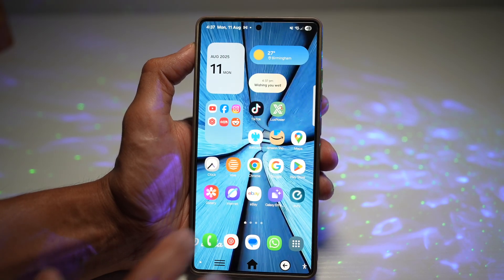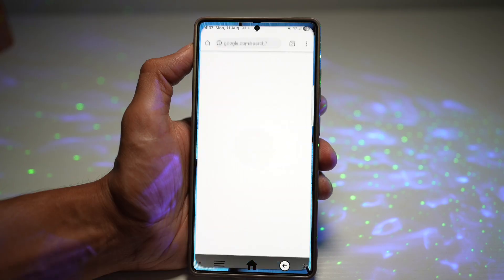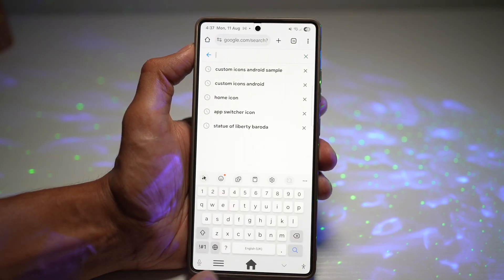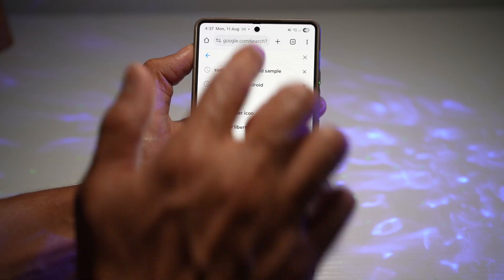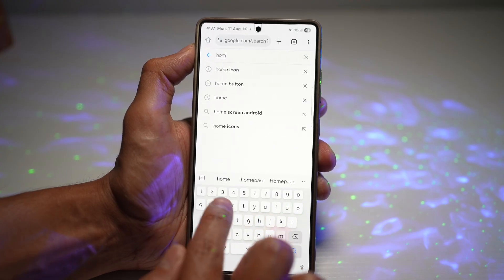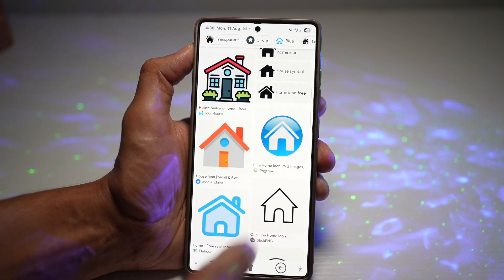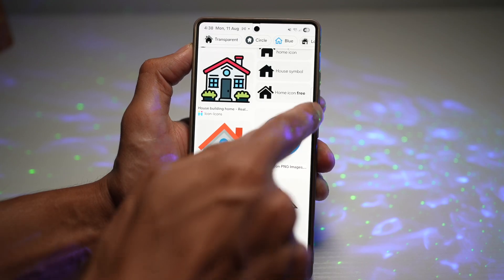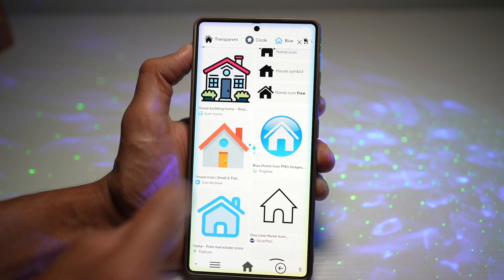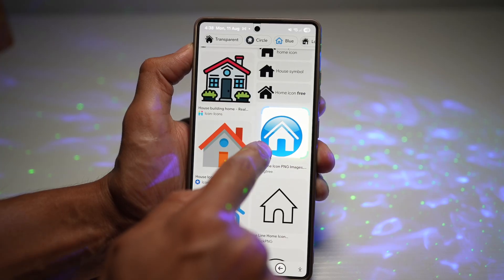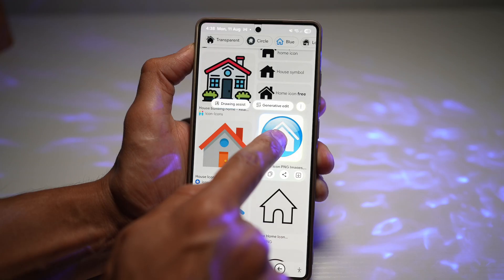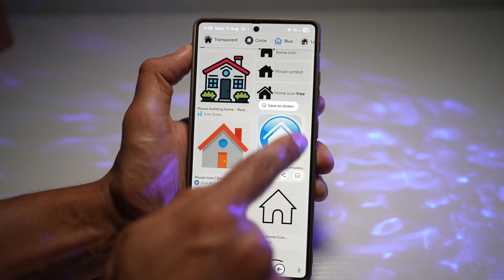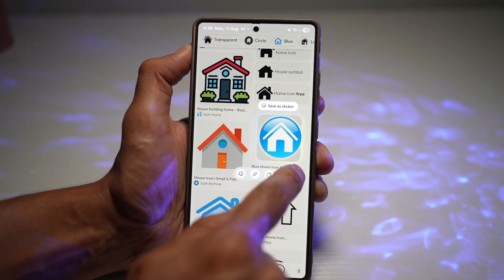Let me show you how to do this. First, open up Google and search for the icons you need — home, back, and recent. For example, search for a home icon, then use AI select to draw a circle around the icon you want. This will deselect it from the background, and then download it.